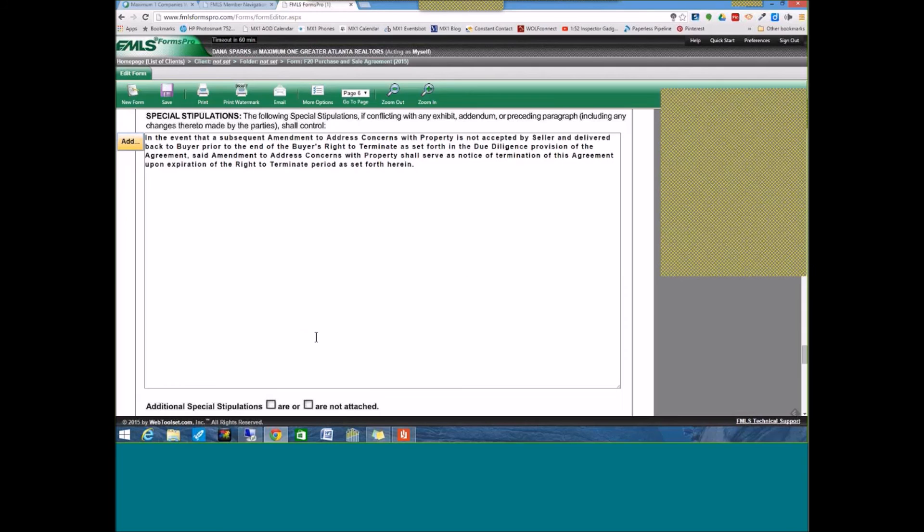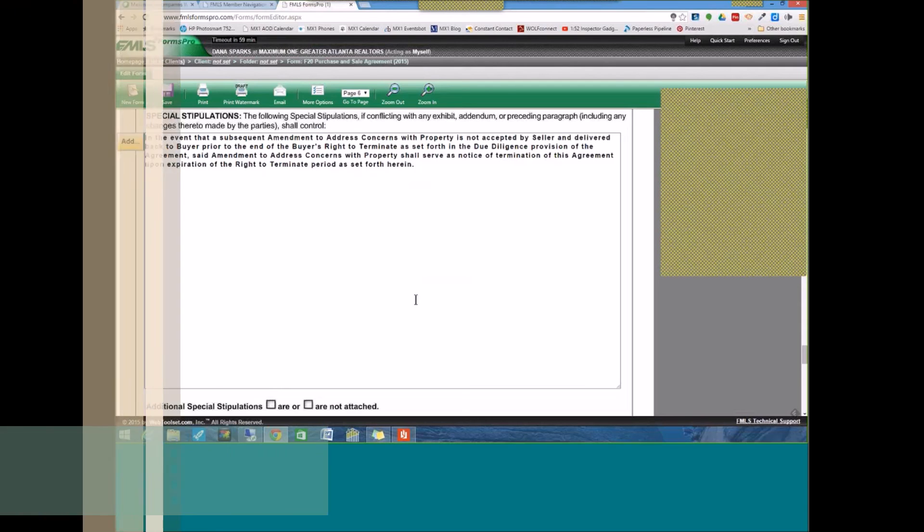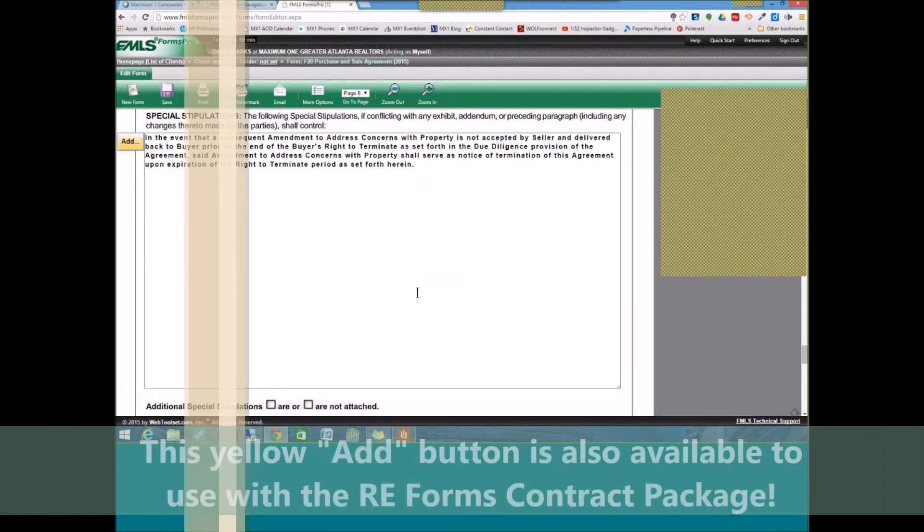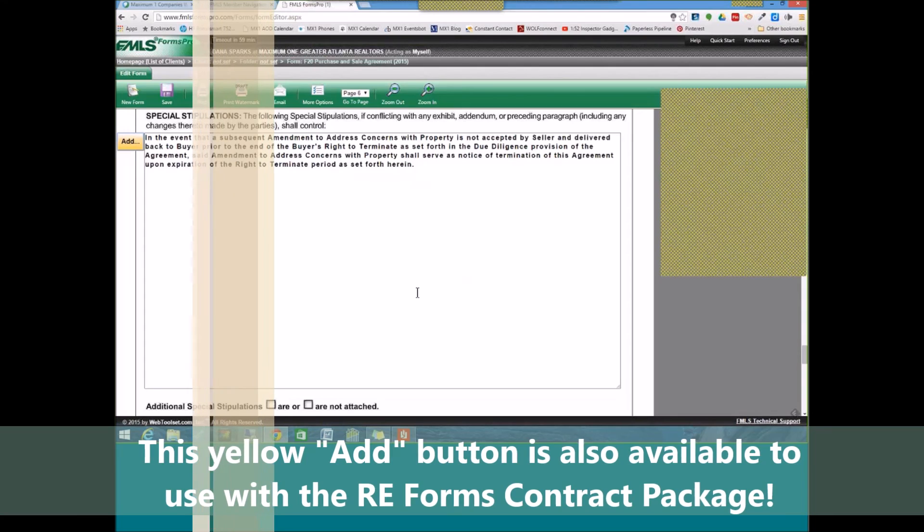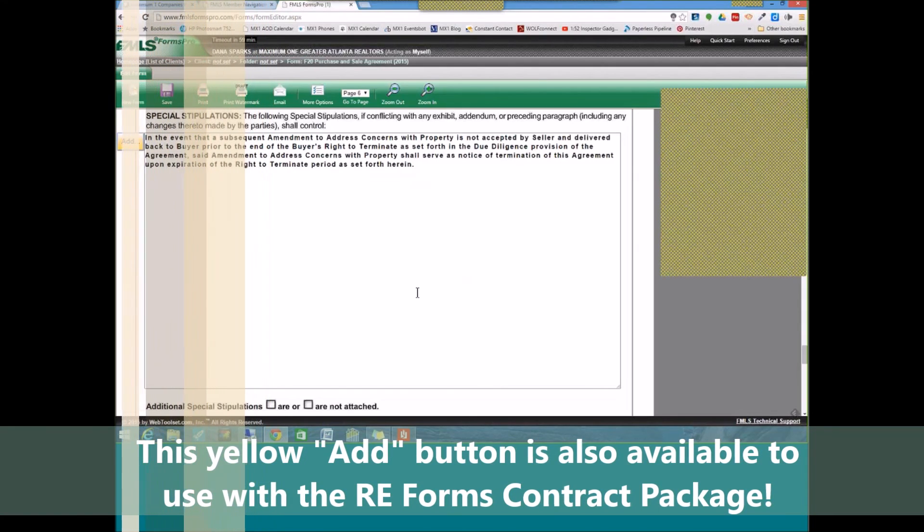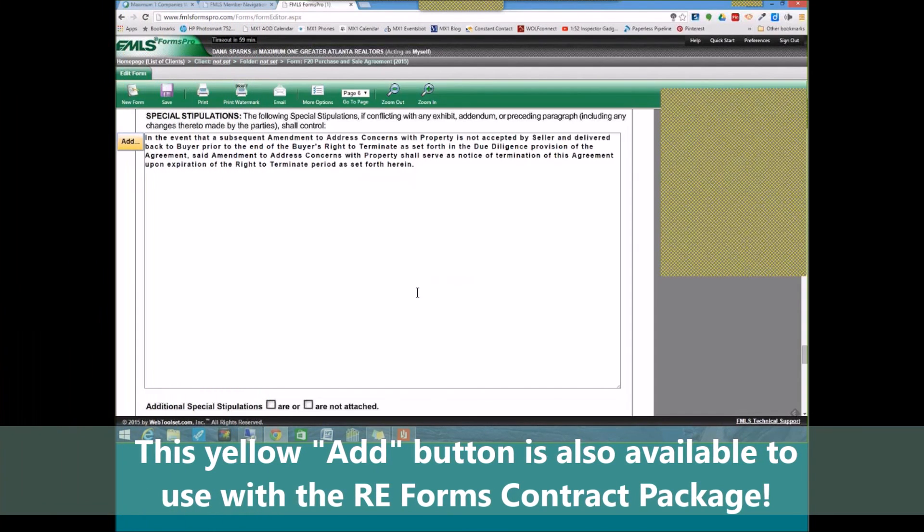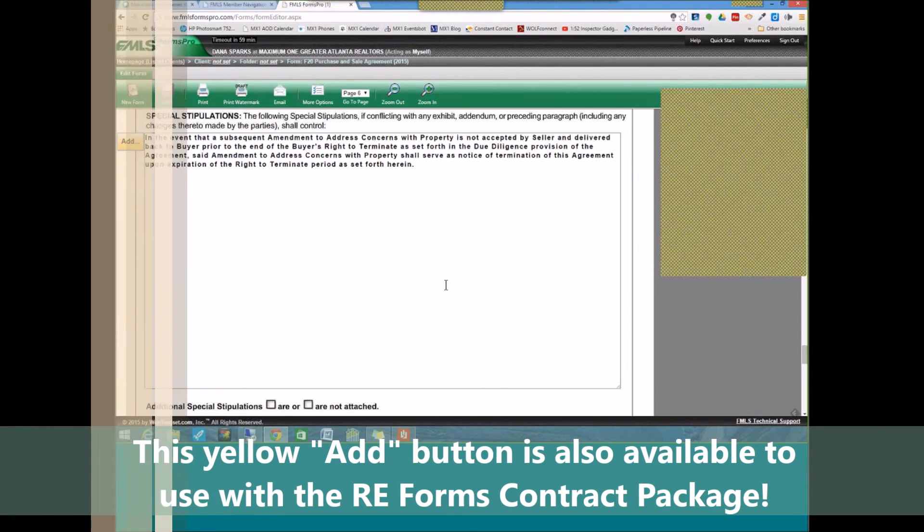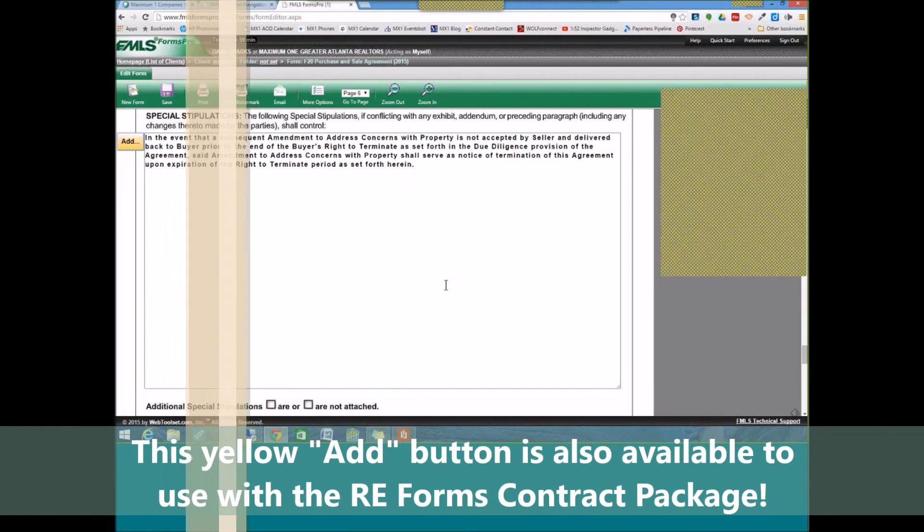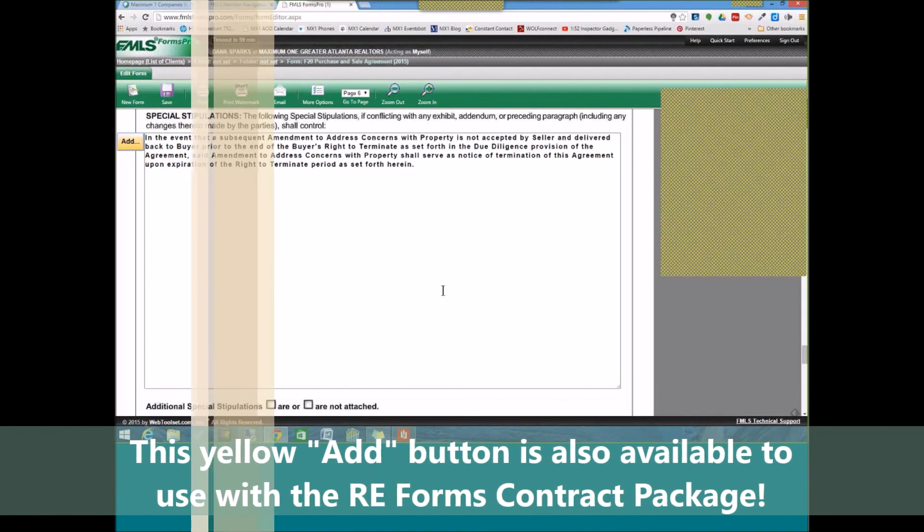It automatically auto-populates in the special stipulations section of your purchase and sale agreement. So, I hope you find those tips helpful as to how to better utilize the forms in FMLS Forms Pro.